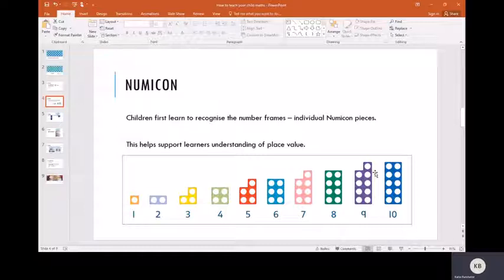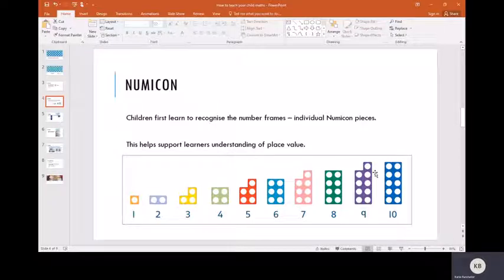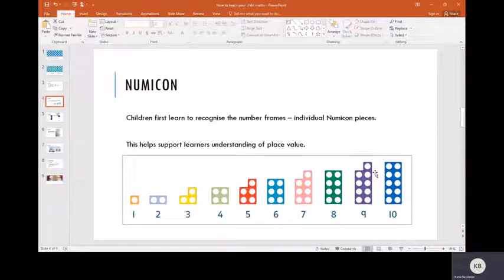The Numicon pieces will also be the same color all the time. Sometimes you might find copies of the resource online where they've had to tweak it for copyright reasons, but it's best to try and find an example that matches the Numicon we use in school because sometimes children look for the number they're looking for based on the color that they know it is.